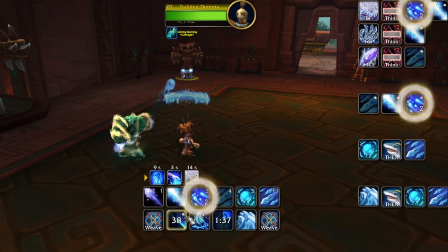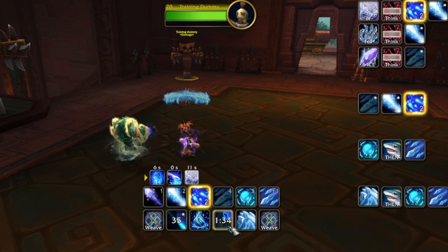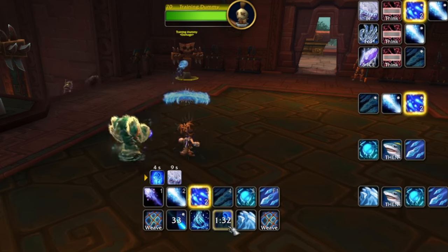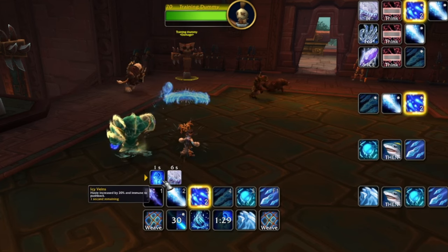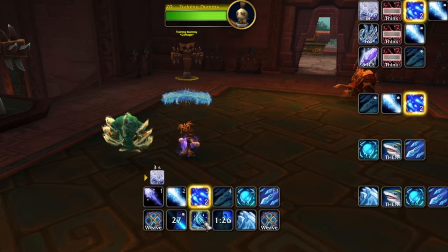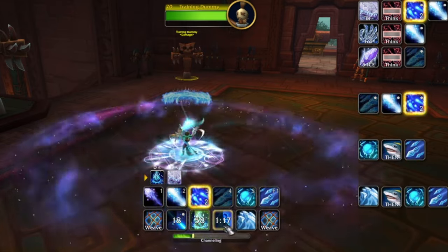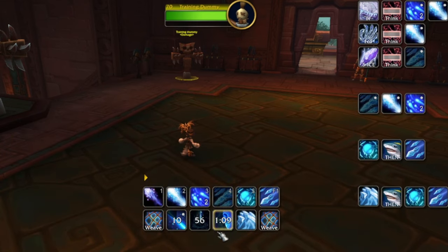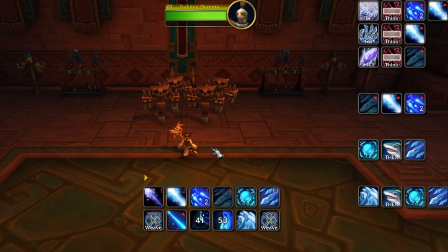You've got about a minute and a half left on Icy Veins and you want it back as soon as possible. Right after your Icy Veins expires and you're beating everyone up, use Shifting Power — and look, it's reducing the cooldown on Icy Veins and your Ray of Frost. Up next we're going to look at some AoE.